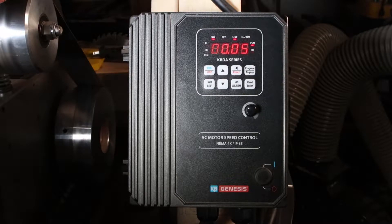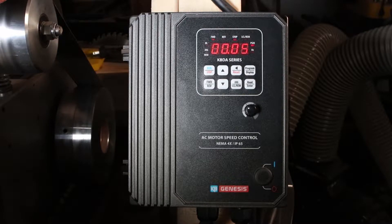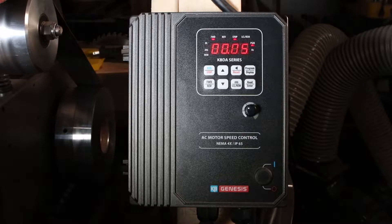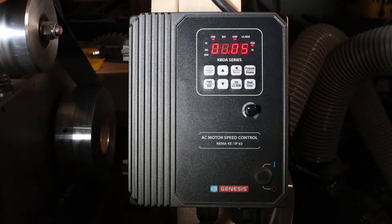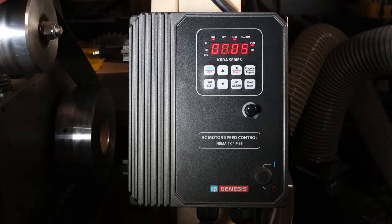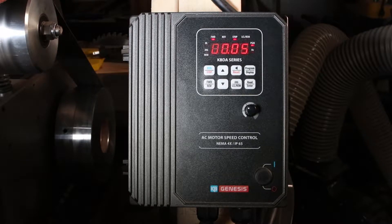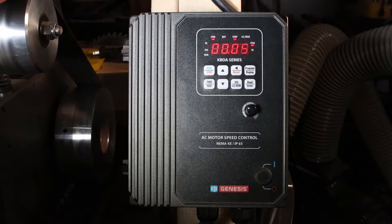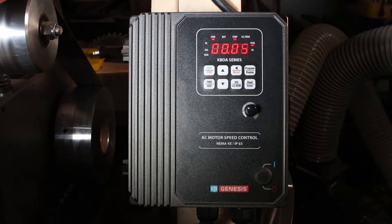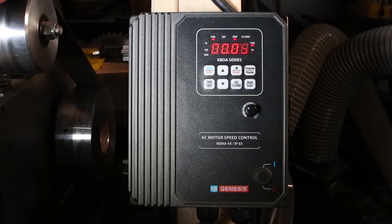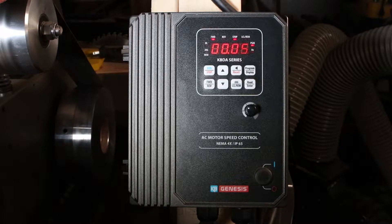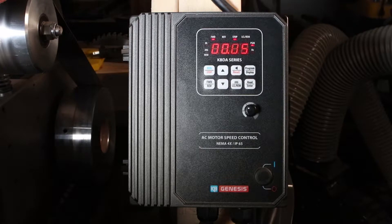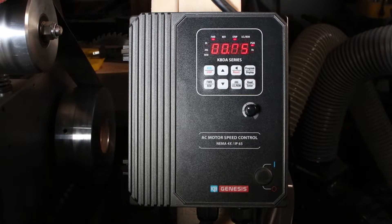So for example, if my memory serves correct, a two horsepower motor, let's say 1800 RPM motor running at twice the speed, 3600 RPM at 120 Hertz, loses 75% of its torque. So at 3600 RPM, that motor is really a half a horsepower motor.